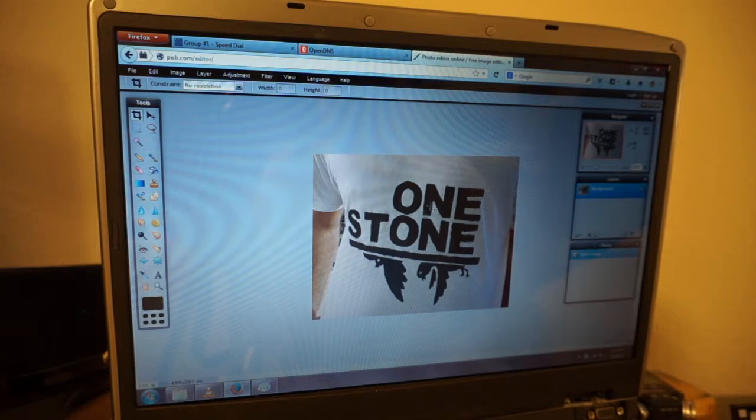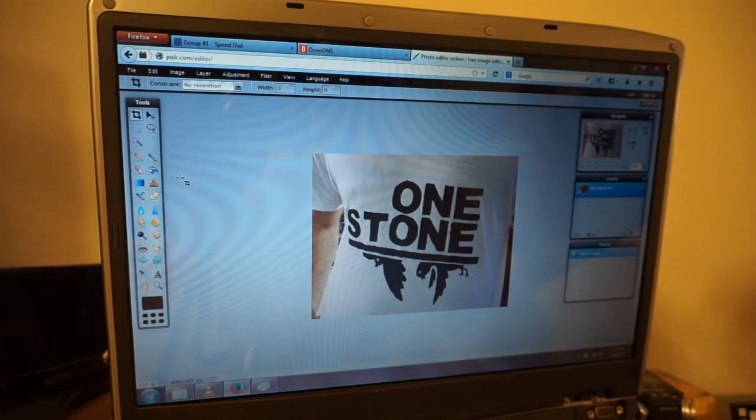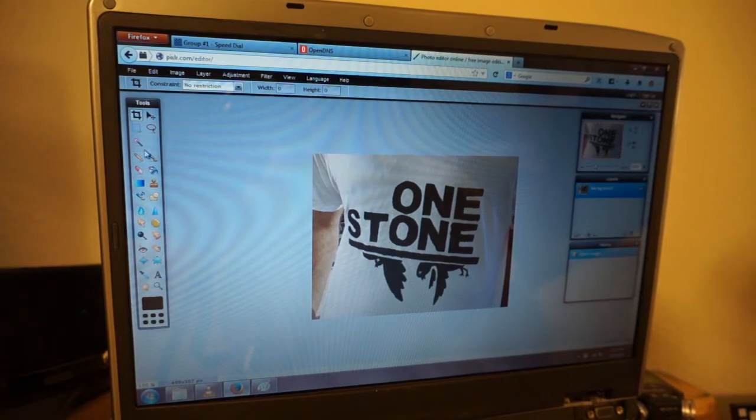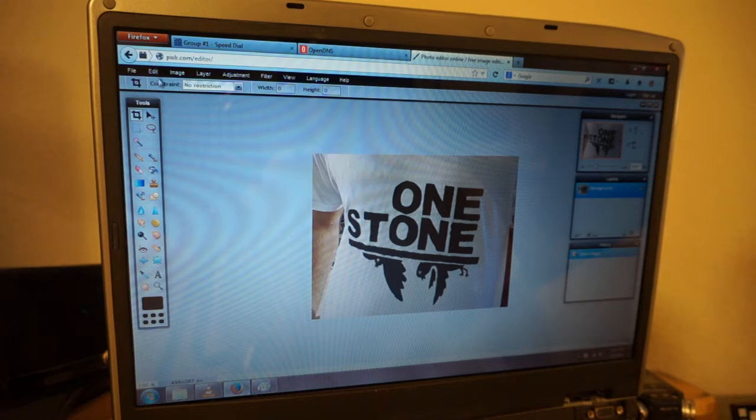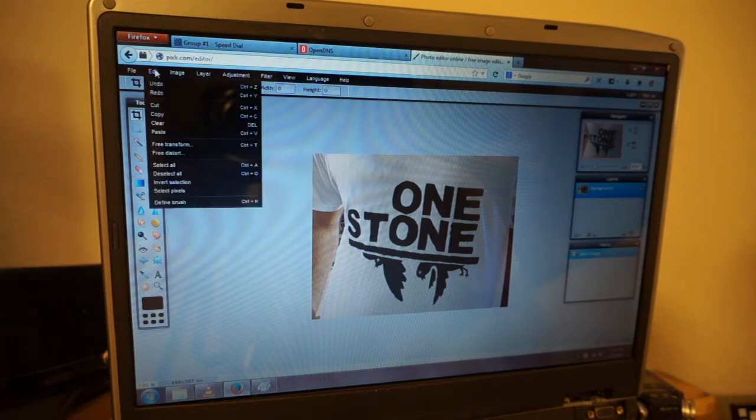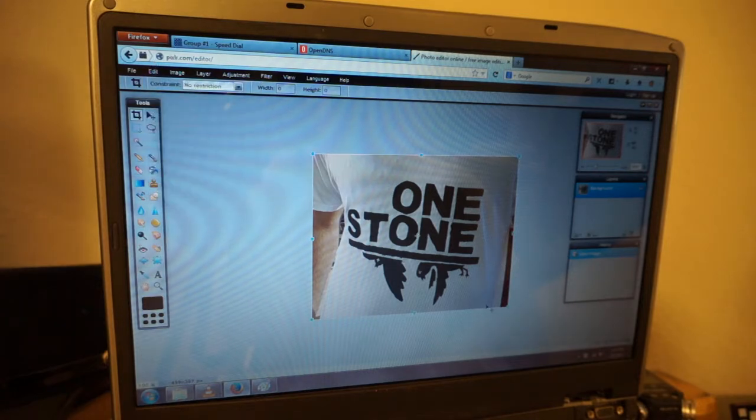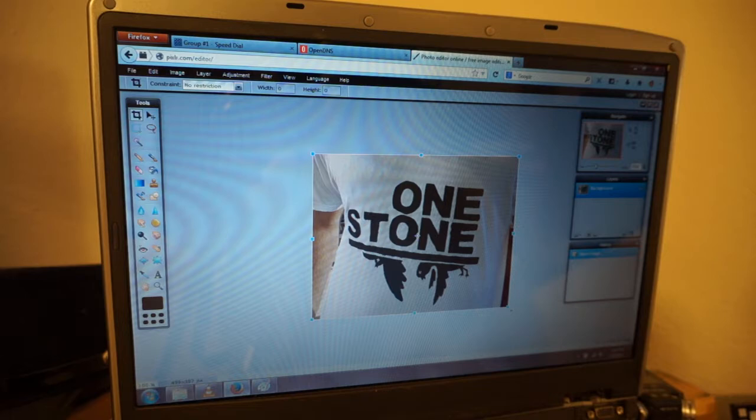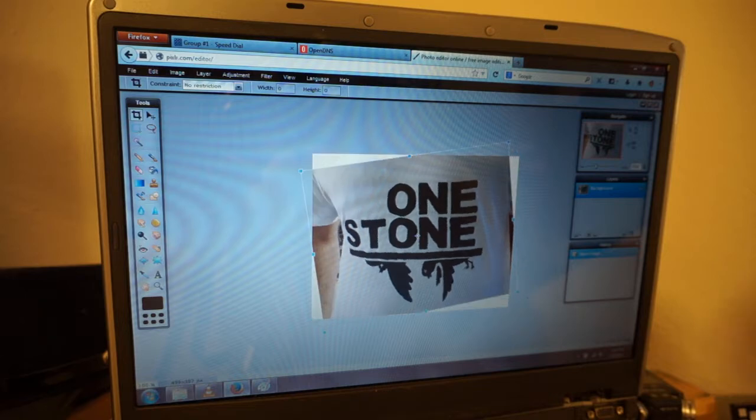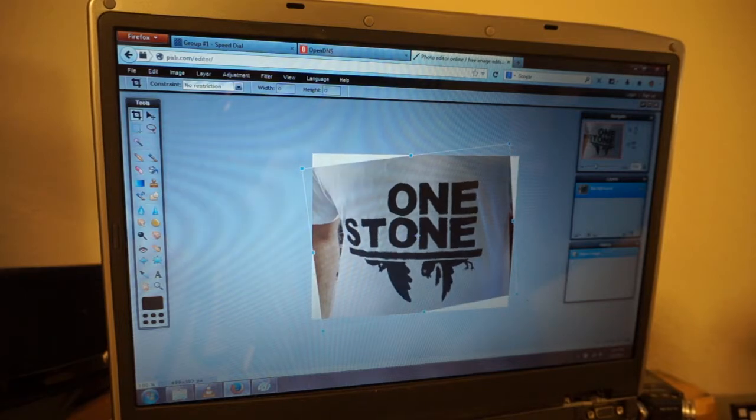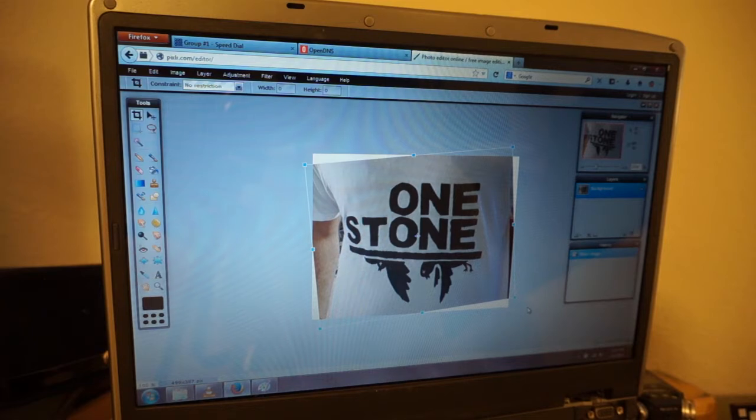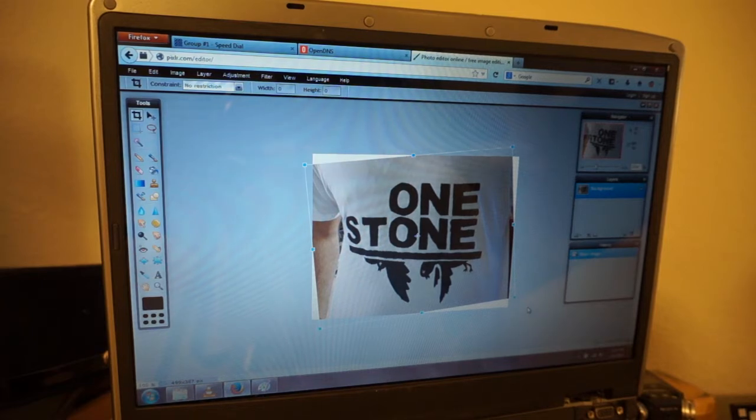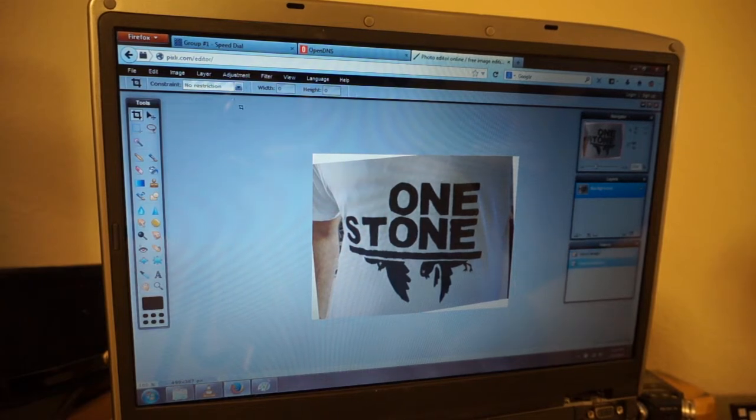What we need to do now is square it up. So we're going to rotate it. Edit. Free transform. Grab the little corner where it has a little circley thing and rotate it so that most of it is pretty straight. Alright.